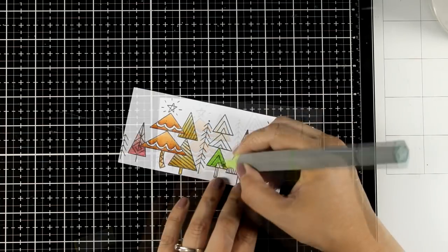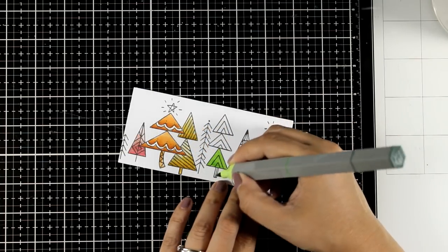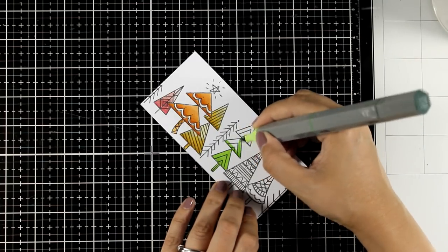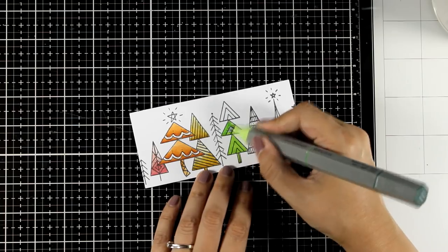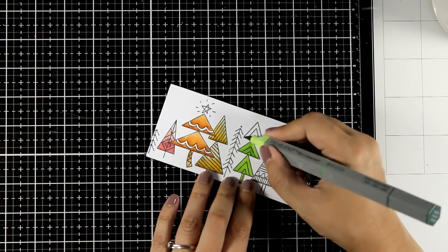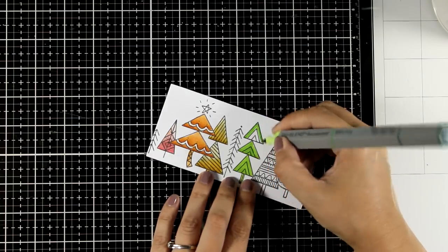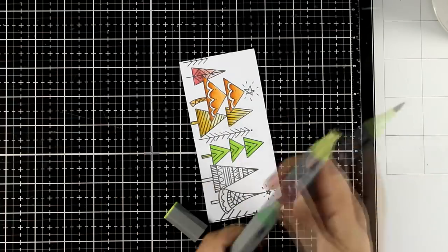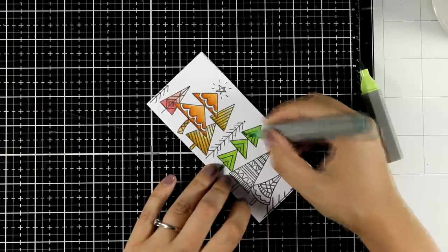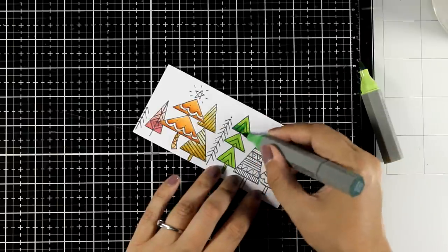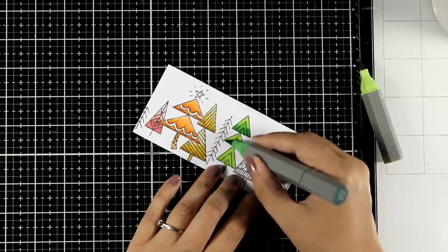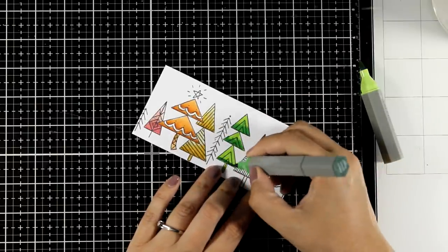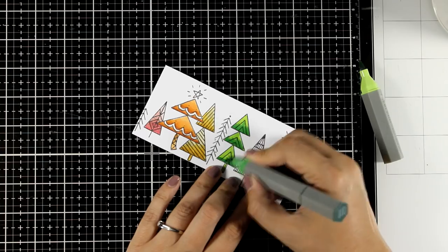Remember in the stamp set you get all these designs of trees individually as stamps. So you can stamp one, two or three of the trees that you want, cut them out and then pop them on top of this image to give it more dimension.